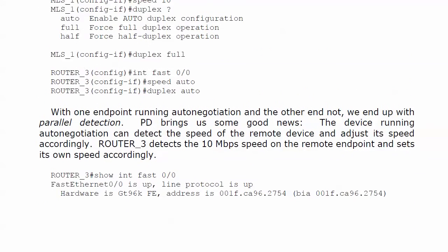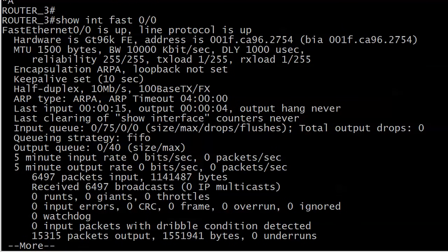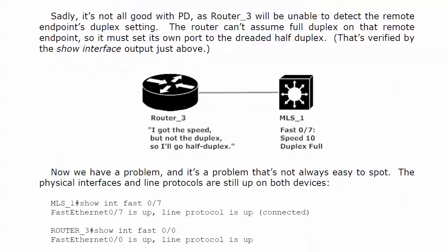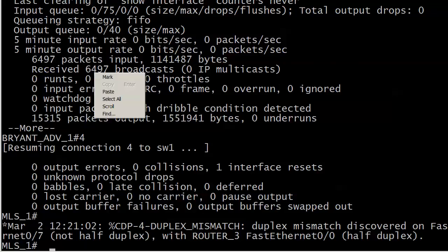Parallel detection occurs when one endpoint is running auto-negotiation and the other end is not. The good news: the device running auto-negotiation can detect the speed of the remote device and adjust its speed accordingly. Router 3 detected the 10 meg speed on the switch and matched it. The bad news with parallel detection is that you cannot detect the remote endpoint's duplex setting. The router won't assume full duplex — that could be a foolish assumption — so it sets its own port to the dreaded half duplex.